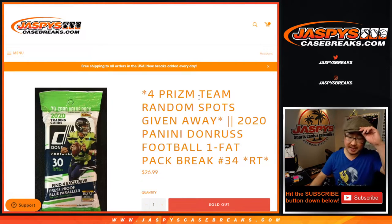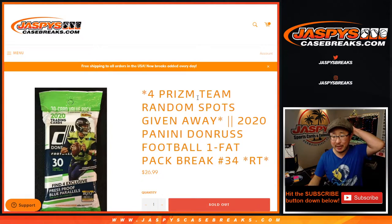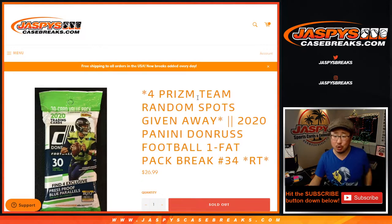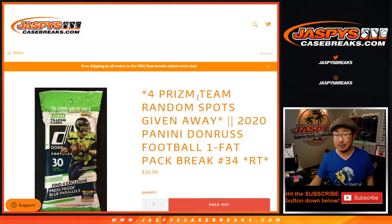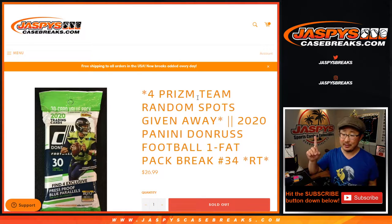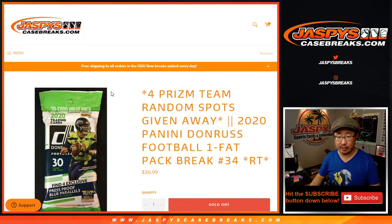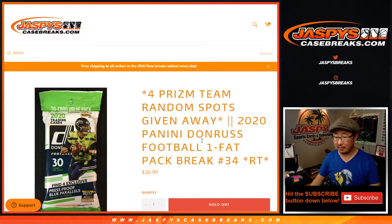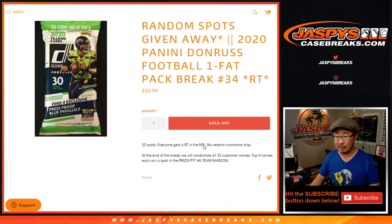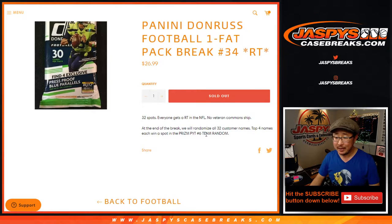Hi everyone, Joe for JaspiesCaseBreaks.com coming at you with 2020 Panini Donruss football. It's a fat pack, one pack break, number 34. These retail value packs, whatever you want to call them.